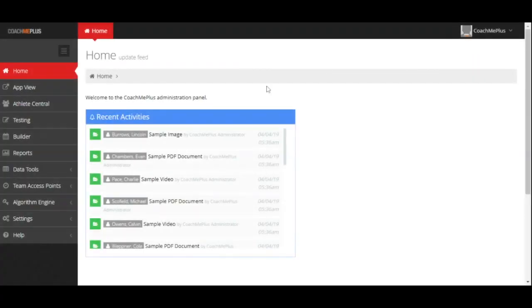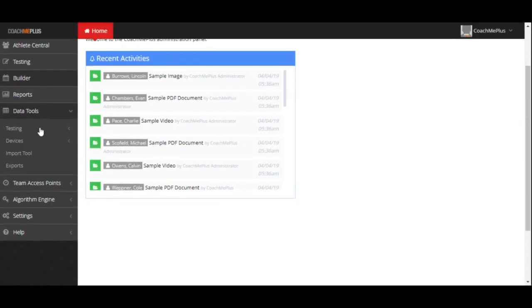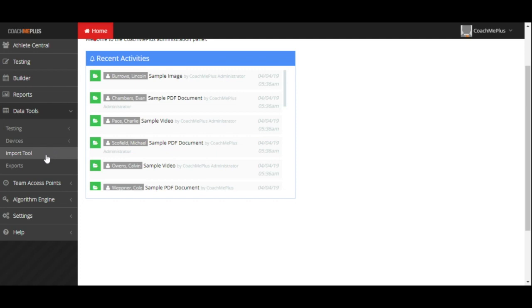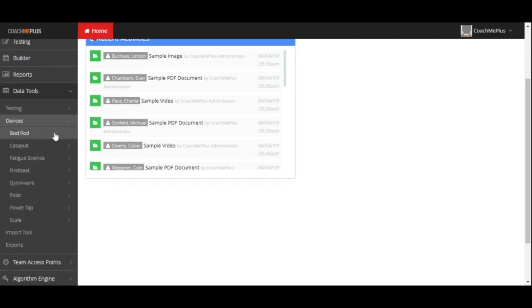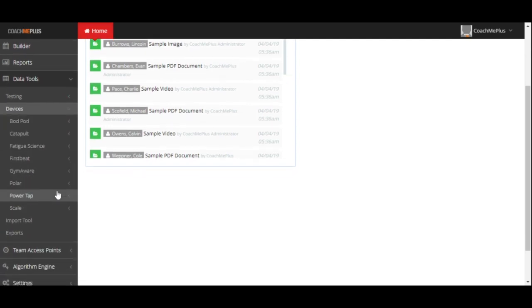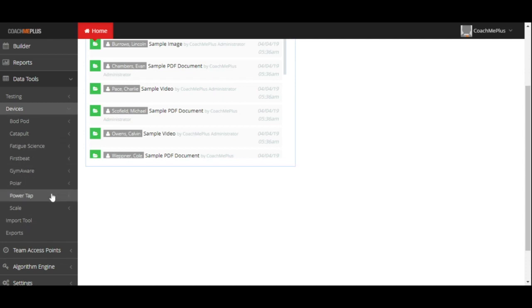Inside of the data tools here on the left-hand side, we're able to do a couple different things. We can manually enter in our testing data as we did previously or import that testing data all in a large batch. We can also import any of our integrated devices directly inside of the system, including the ones you see here and also on the CoachMePlus website. This does include Apple HealthKit and Google Fit.